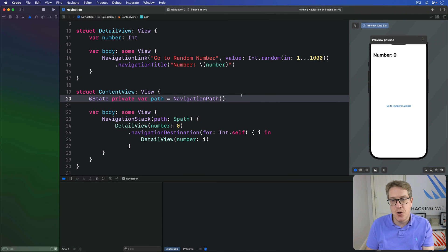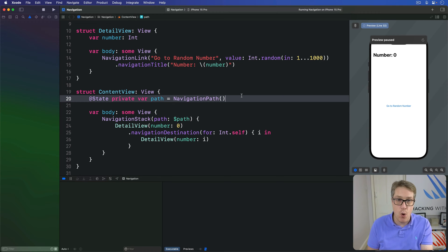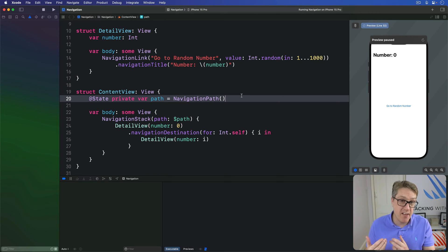You can save and load the navigation stack path using Codable in one of two ways depending on what kind of path you're working with.